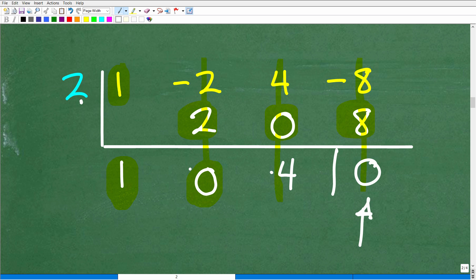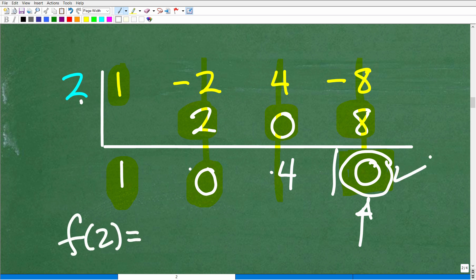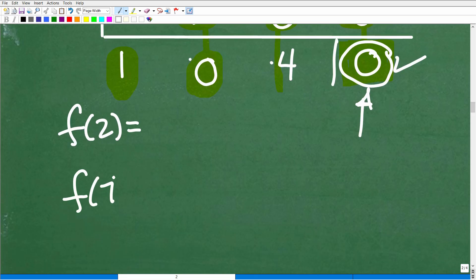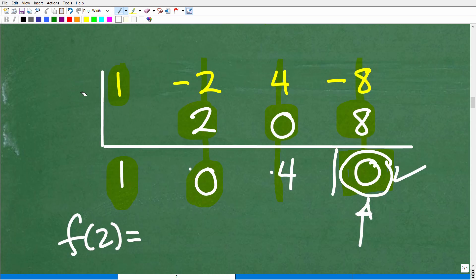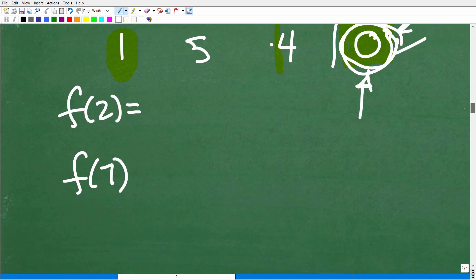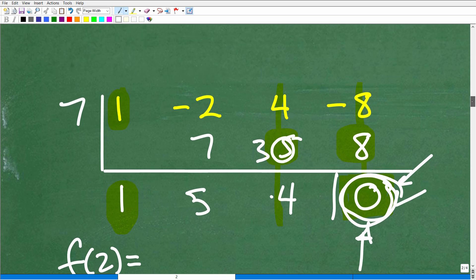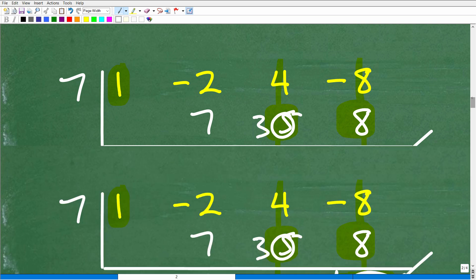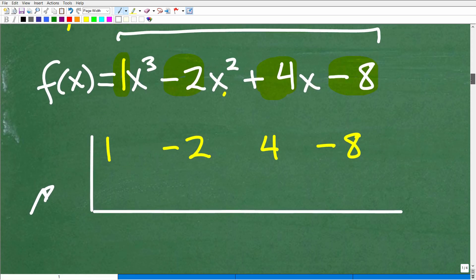This last number is what we call the remainder. There are different theorems related to synthetic division and polynomial division — the remainder theorem, the factor theorem, the rational root theorem, just to name a few. What this means is that this remainder is the same thing as finding f(2). If you wanted to find f(7), all you would do is plug a 7 in, run through the process, and whatever the last number is, that's f(7). This is how we quickly check if we have a zero or root or solution of a polynomial.